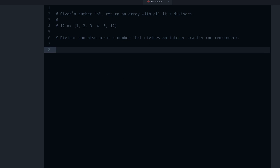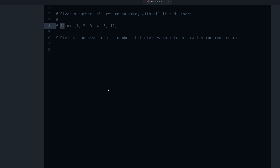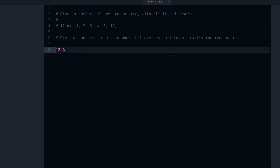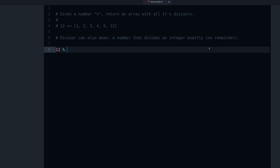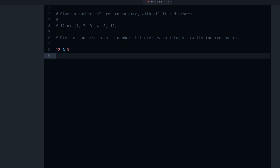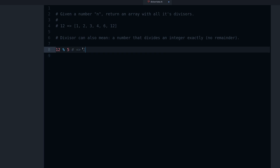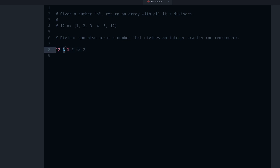Before we create the array, we just want to try: how do we find if one number divides another in Ruby? Well, we can use the modulo operator. The modulo operator gives you the remainder. The definition says 'no remainder,' so it's going to be very useful to get the remainder. So we can take any number — let's say we try 12 modulo 5. The result is 2, which is the remainder of the division.